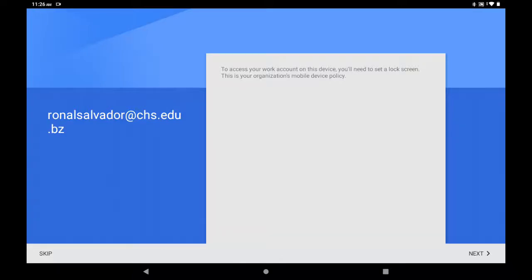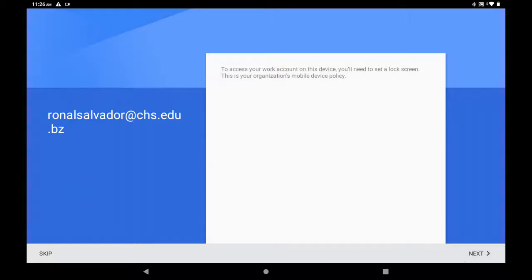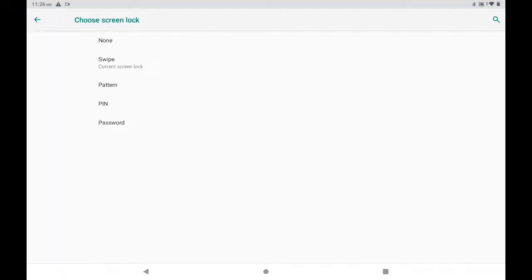Okay, it says to access your work account on this device, you need to set a lock screen, and that is very important. Because if you don't set the lock screen, you won't see any emails coming in. So you hit Next, and then you're prompted with the options: None, Swipe, Pattern, Pin, or Password.